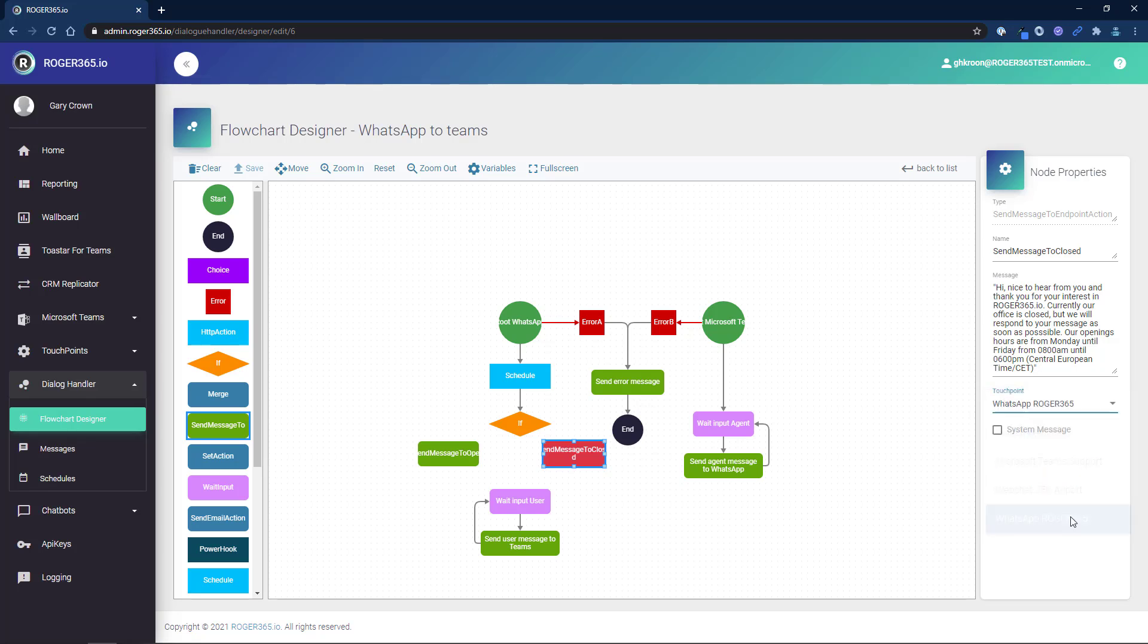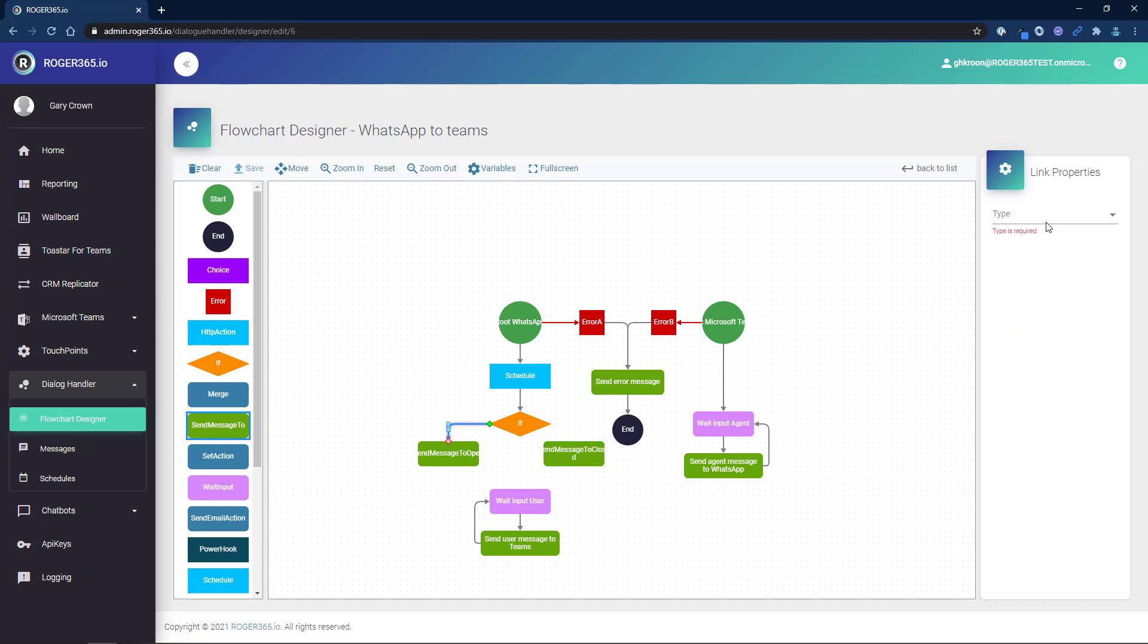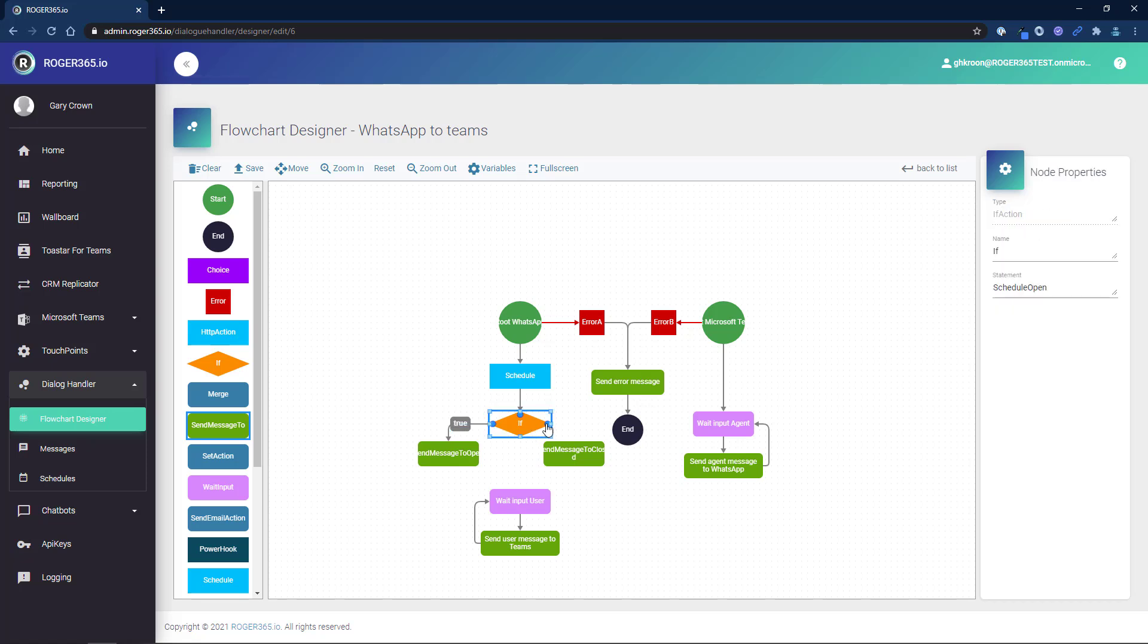Now we'll connect the if component to the send message components. For the open message, we set the link property to true and for the closed message, we set the link property to false.